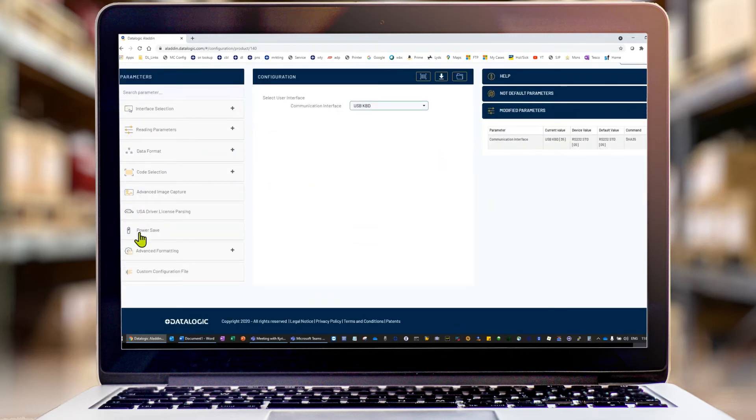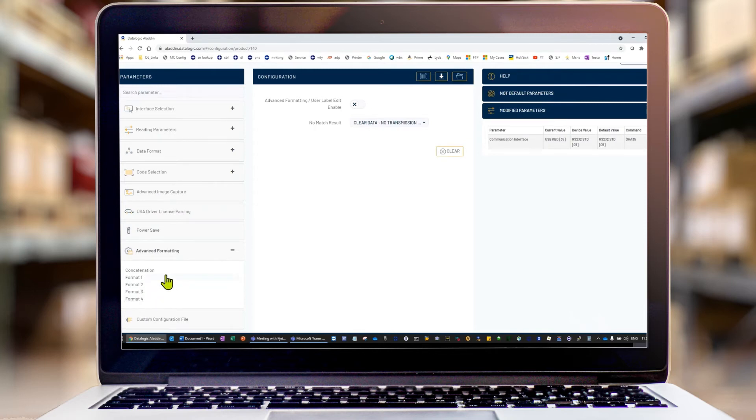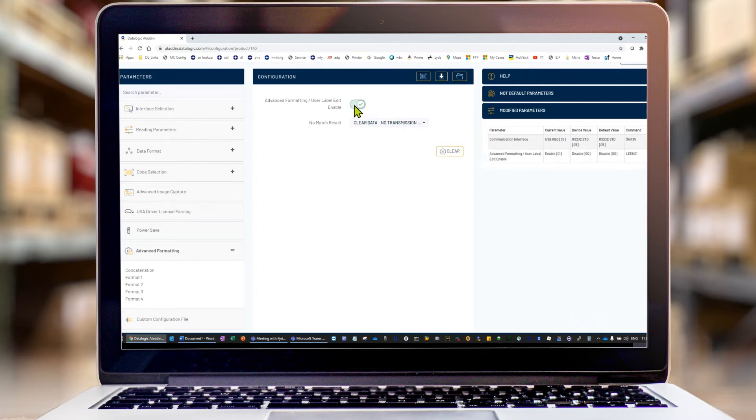Then go down to advanced configuration here. I'm allowed up to four rules. I can apply four different rules at any given time. The first thing to do once you click advanced formatting is actually turn it on using the main switch here. I'm going to change this to transmit.